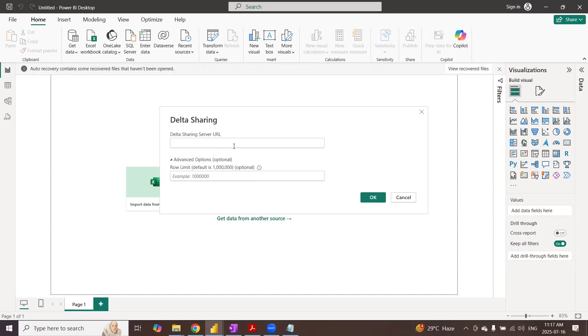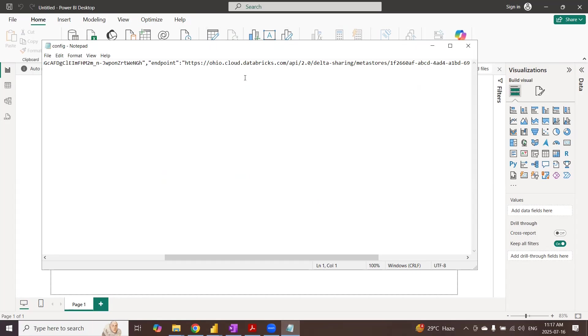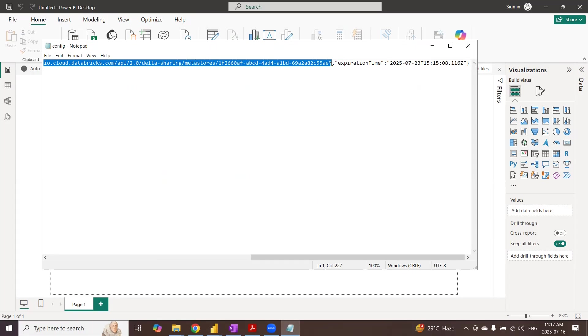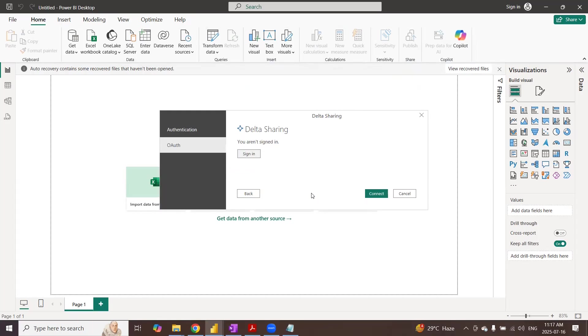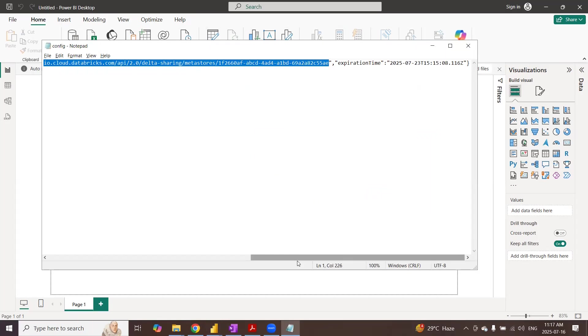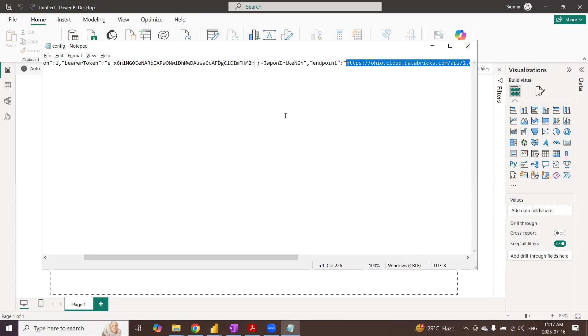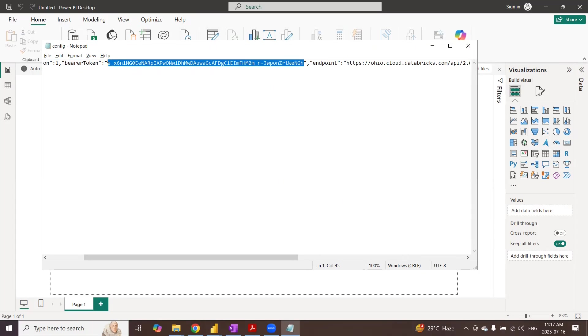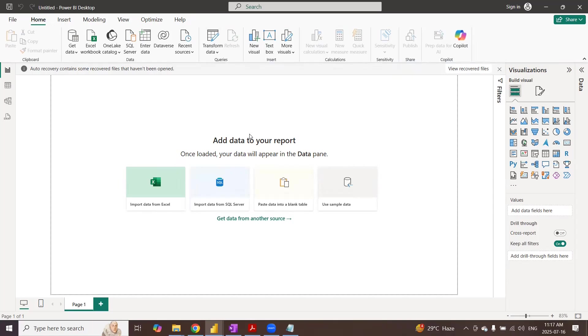It's going to prompt you for the credentials. The sharing server URL. You already got it here. This is going to be your delta sharing URL. Grab that and then just use it. That's all what you got to do to access the delta share. And then it's going to ask you for authentication. You got a bearer token as well in the downloaded file. Take the bearer token which is valid for seven days. That's what I put it in the generation. So it's going to get you there.